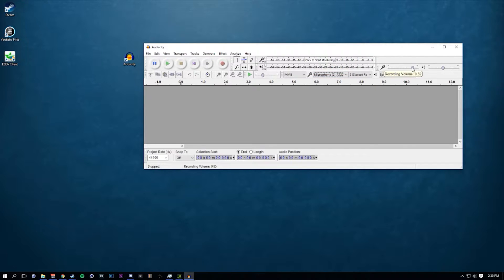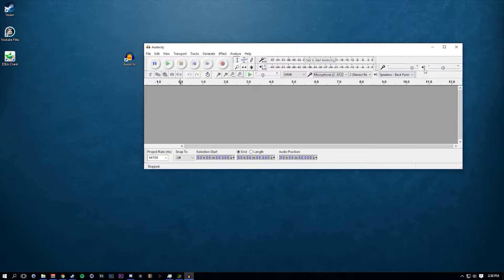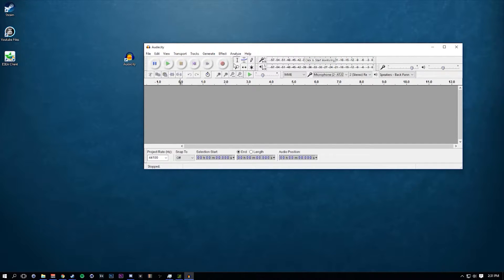I generally don't record at this volume, but I'm adjusting it while I record. This is your recording volume that your microphone is going to record at, and this is your playback volume that you'll hear it back at. I'm thinking about 50, 45, 49 — right about there.